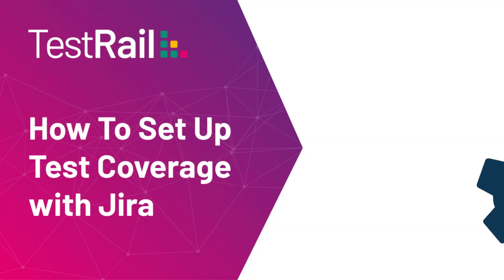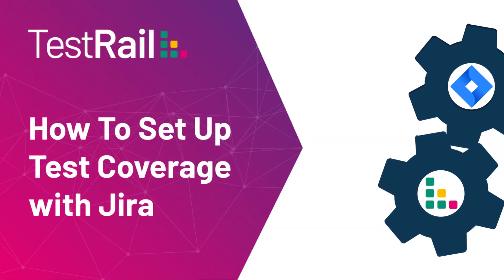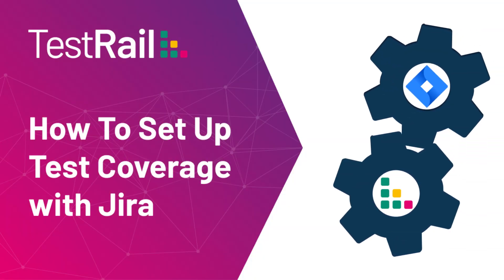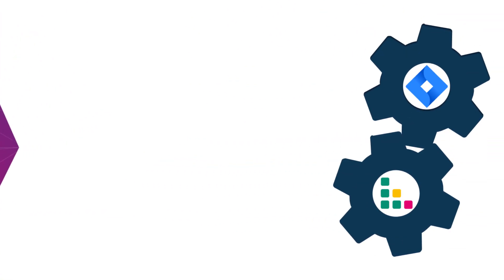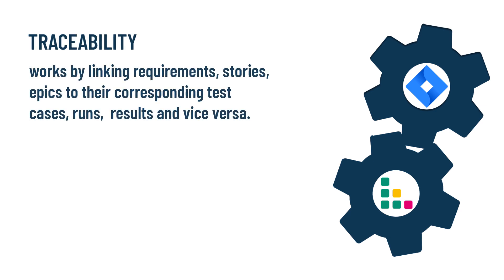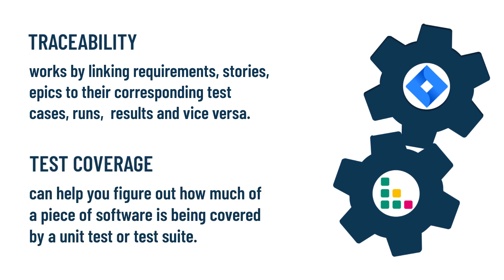The activity of setting up traceability and test coverage usually occurs during the test case design phase of the testing process, when you're analyzing user stories and defining test cases for multiple usage scenarios to build up your test coverage.